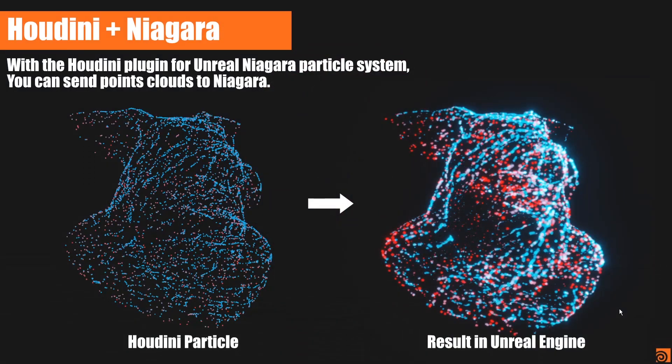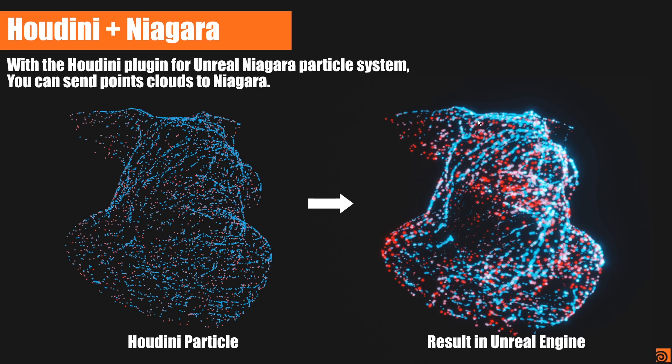As shown in the intro video, what we will do is we will generate a basic particle in Houdini, like you can see here, a basic setup, and we will convert that point data, the point cache or the point cloud, into our Niagara system.